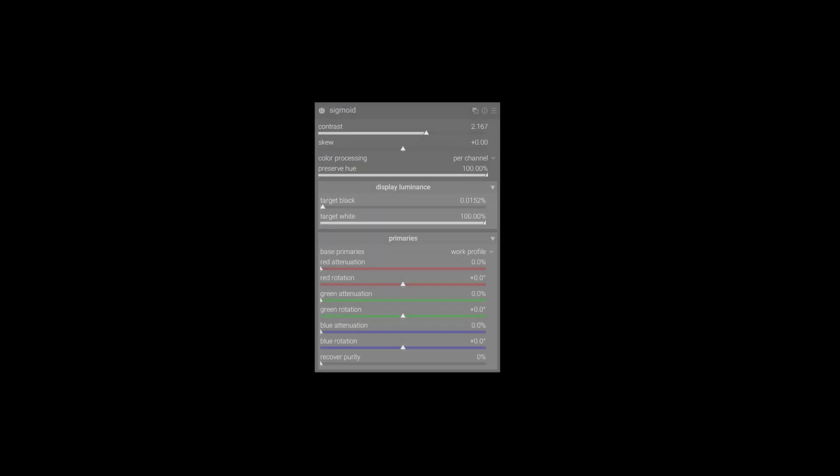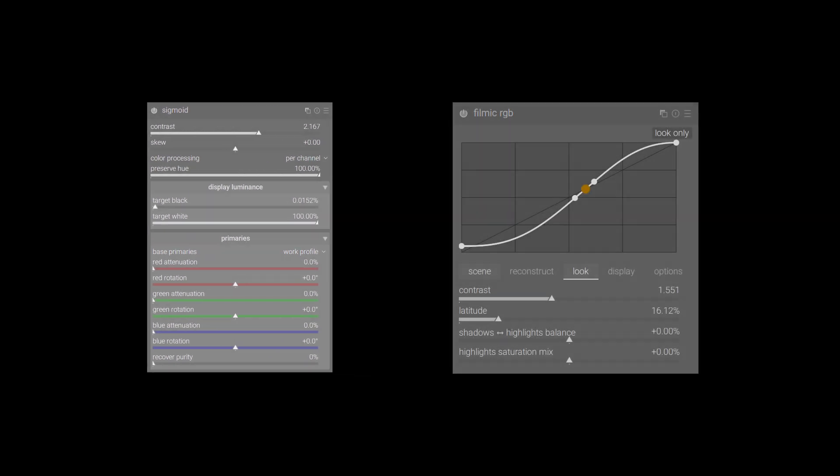So what's the difference between Sigmoid and Filmic RGB? From my point of view, Sigmoid is simplified, more intuitive and faster way of forming a satisfactory picture. Filmic RGB, however, offers more granular, finer controls and better repair tools. You can do everything that Sigmoid does with Filmic RGB and a couple of other modules, but it will likely take more time and more steps to do so.